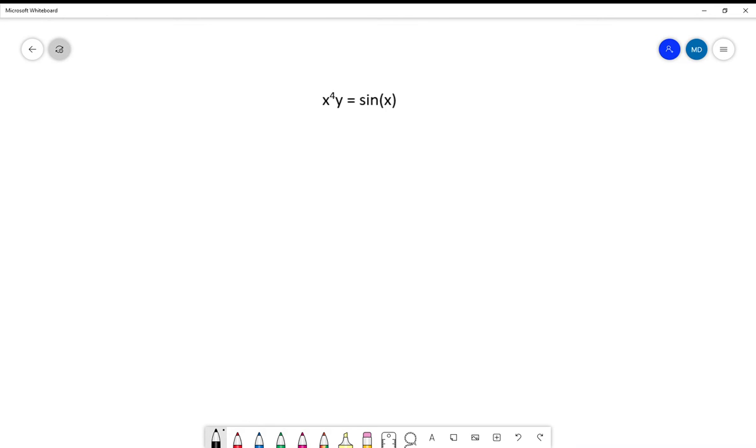Hello, I'm Mr. Daycock and today I'm going to be teaching you how to solve differential equations using an integrating factor.